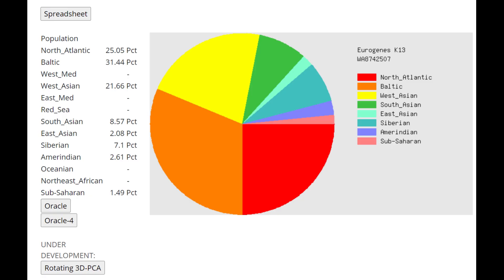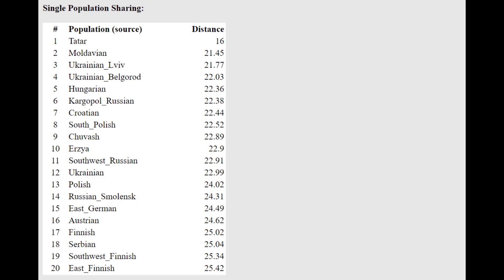This is what he scores with the Eurogenes K-13 calculator. I will remind you that 8.5% South Asian is actually a typical score for Sarmatians. Look at my other videos that I've made on Sarmatians on this channel. It is not an extraordinary result. He falls in a typical range of South Asian admixture for Sarmatians.